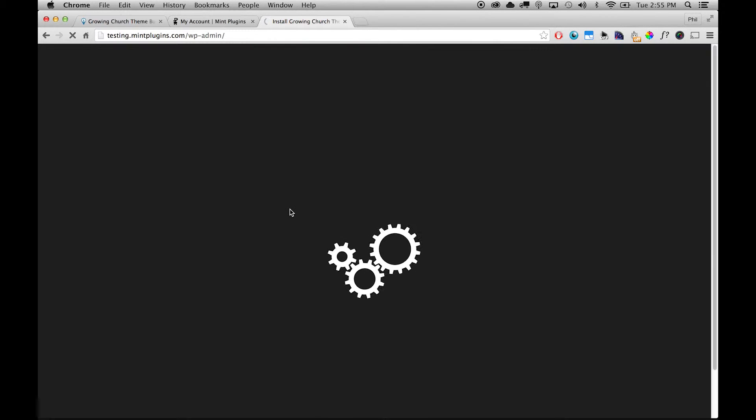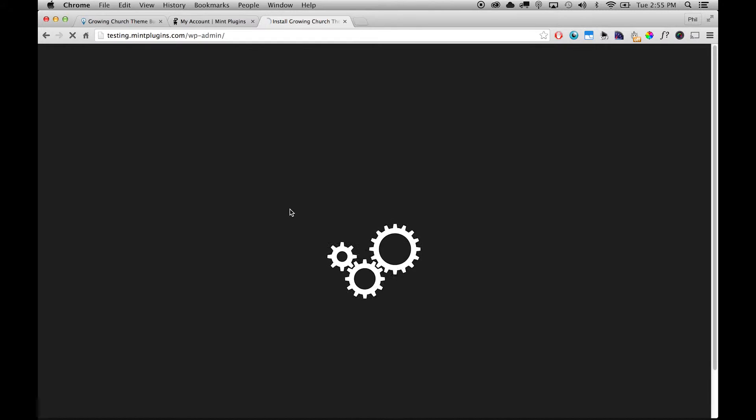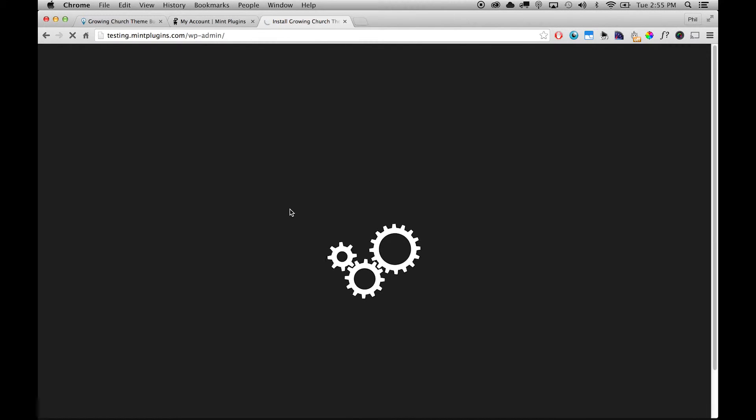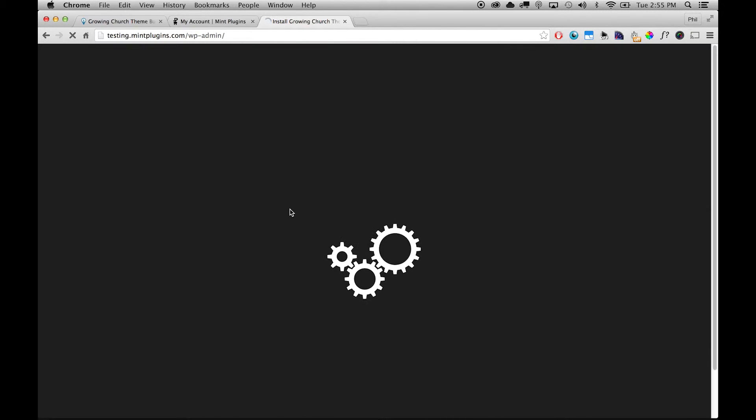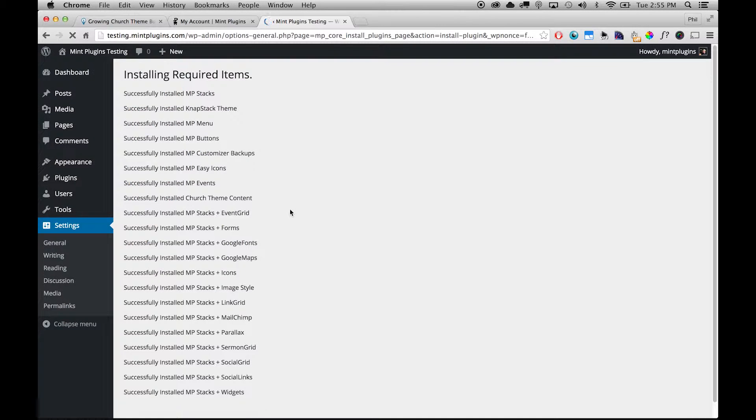And then these gears are going to show up on the screen just to let us know that it's doing a whole bunch of steps right now to verify the license and also pull in all the required plugins that this theme bundle uses. So we're just going to sit here and let this finish. And you can see it's installed all the plugins that we need.